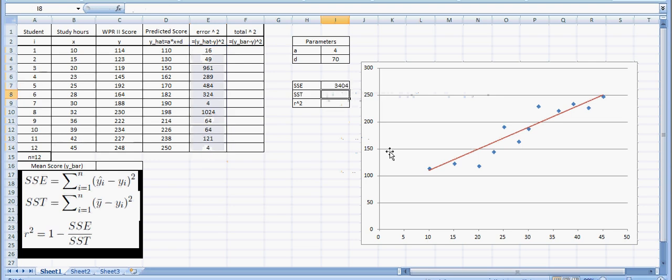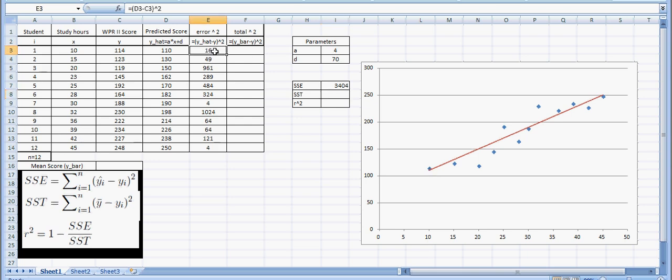Now, these actually just measure the vertical distance from the line to the point, and then we square that distance. So we look here at point 1, we see that the difference is 4. The actual data point is 4 units above where my predicted value is. And I square that, and I get an error square value of 16. So that's what each of those numbers represent, is how far vertically are our data points from the line, and we take that distance and we square it.